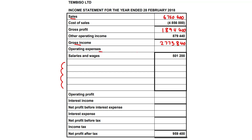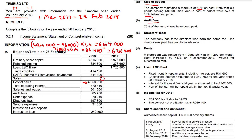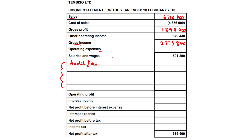Regarding audit fees: 75% of the annual fees have been paid, which is 65,400 rands. That 65,400 only represents 75% of the annual fees. To find 100%, we calculate 65,400 times 100 over 75, which gives us a total of 87,200. So audit fees total 87,200 — meaning the 65,400 already paid plus the difference of 21,800 still outstanding.